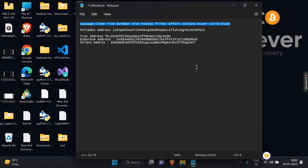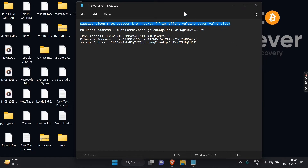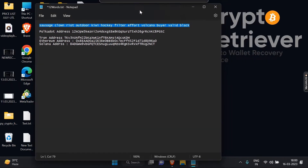Finally, we have all addresses for Polkadot, Ethereum, Tron, and Solana with the same mnemonic code.